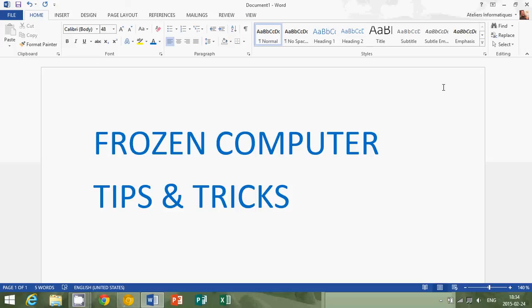So these are the general tips and tricks that I can give you that you can maybe check and try to pin down slowly what might be going wrong on your computer. And hopefully you'll be able to do something and fix your own frozen computer.